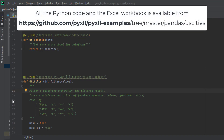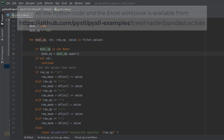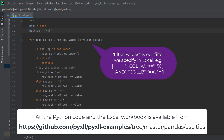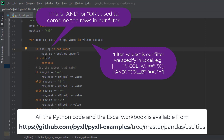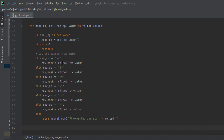The next step is to build a function that can filter the data. The `@xl_func` decorator in this function `filtered` takes in a DataFrame as an argument and a 2D array of filter values, and returns an object in Excel. By default, we declare two variables: `mask = None` and `mask_operation = None`. We then loop through the filter values, extracting the boolean operation, column, row operation, and values from each row. If the boolean operation is not None, we set `mask_operation` to that value in uppercase.